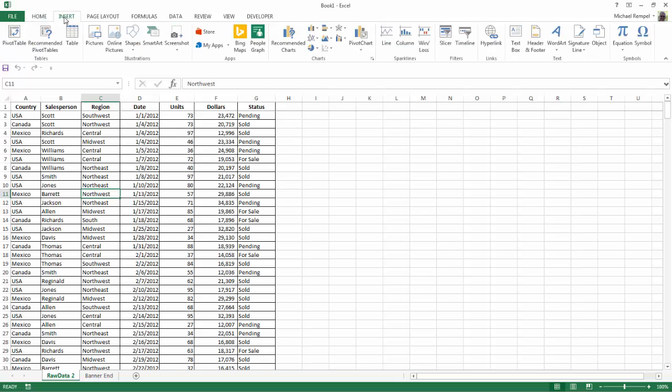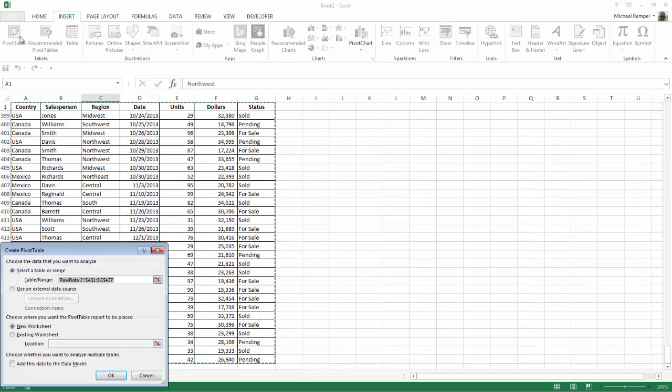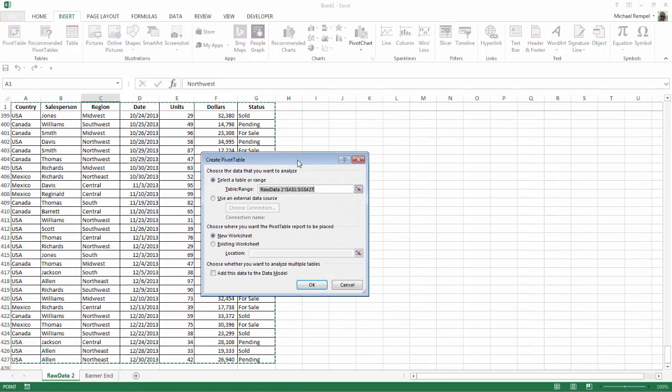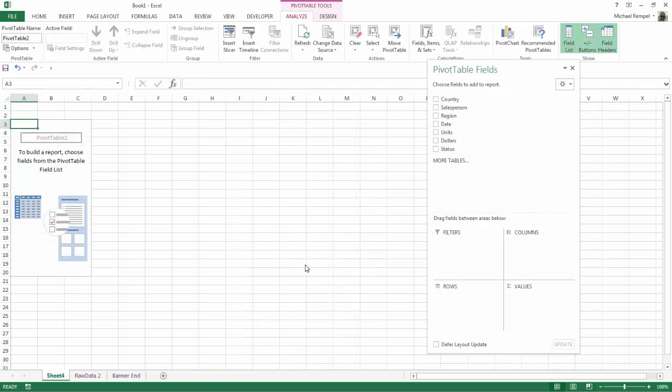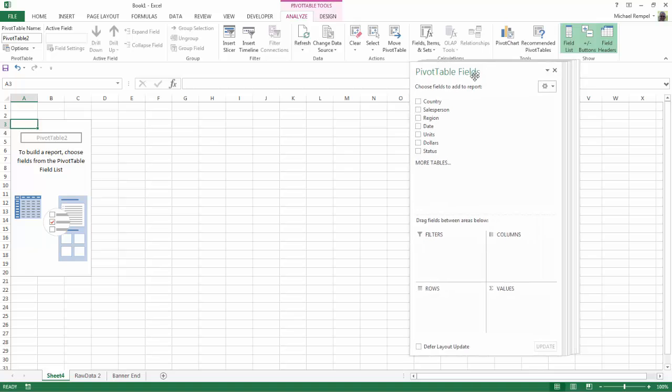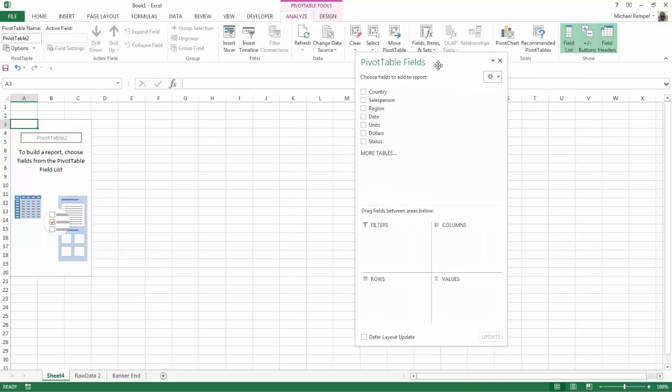So I'm going to go up to the insert tab, select pivot table and my create pivot table dialog box pops up. I am going to put it on a new worksheet so I'll just say okay and here we have the basic outline of our pivot table.